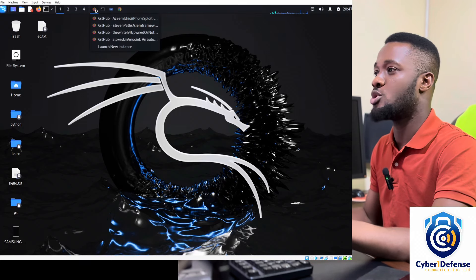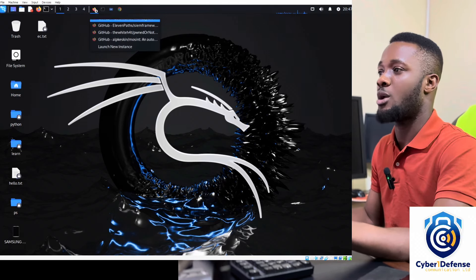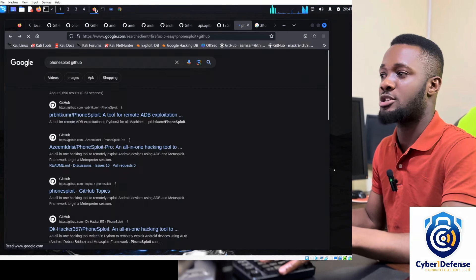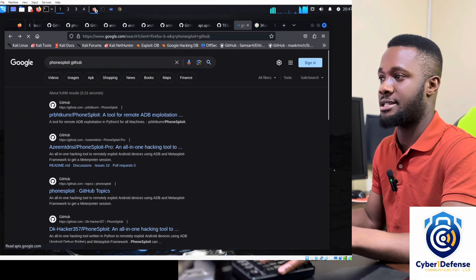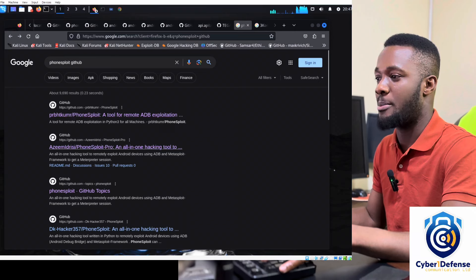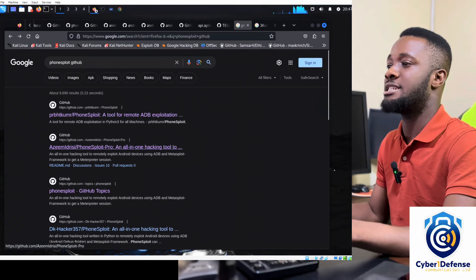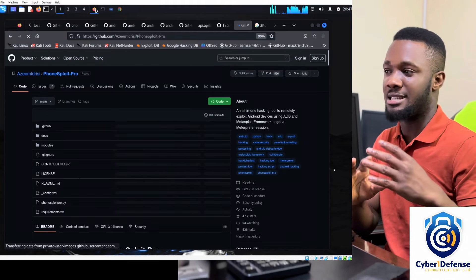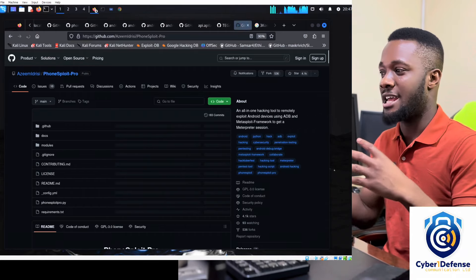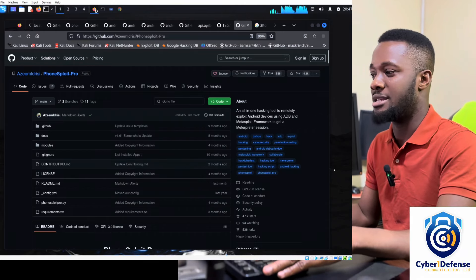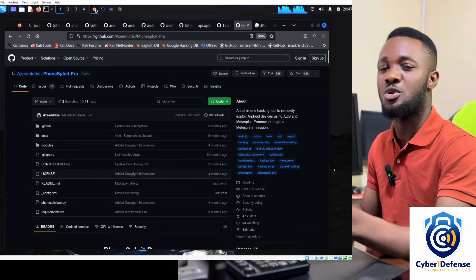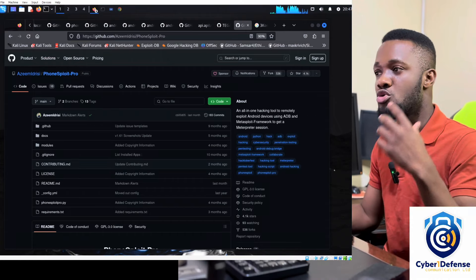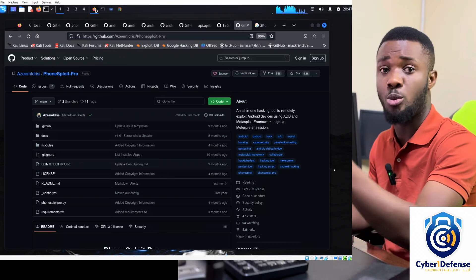The tool we're using today can also be used in a Windows environment, but we're focusing on Linux today. We go online and do a simple search for 'PhoneSploit' on GitHub. Look for the developer Azeem Idris — he developed and worked on this project. It's been updated 9 months and 2 months ago, so it meets current demand.